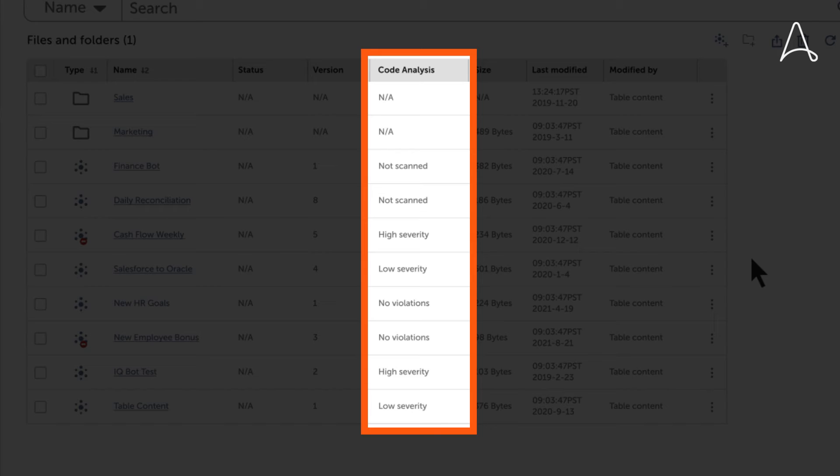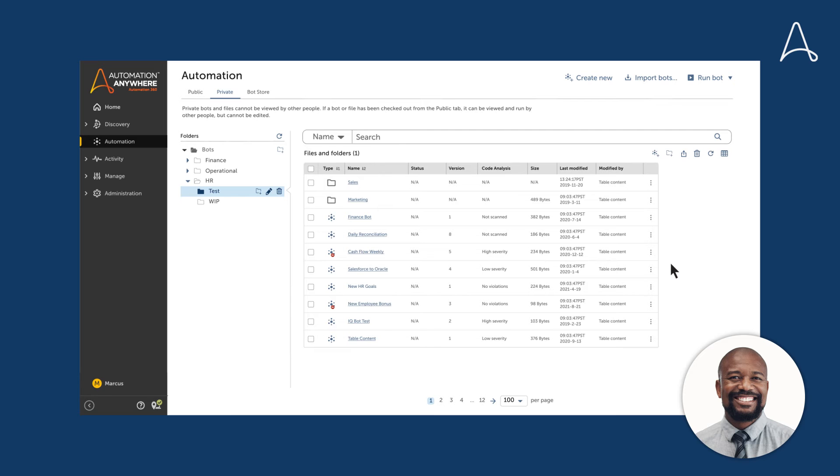If the bot file has been scanned and has no violations, or if the file has not been scanned at all, meaning the code analysis has not yet run on the file. This enables all developers to understand the status of code analysis results for any file.